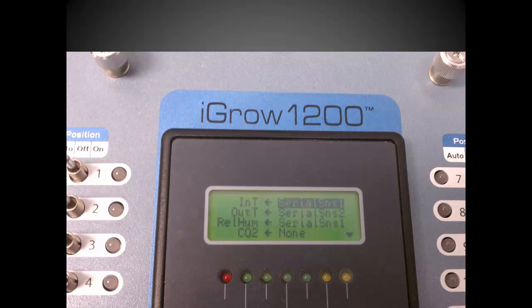The DAT1 is referred to as serial sensor 2 line here. So make sure that the INT line is mapped to serial sensor 1 as shown here, which is indicated as serial SNS1.